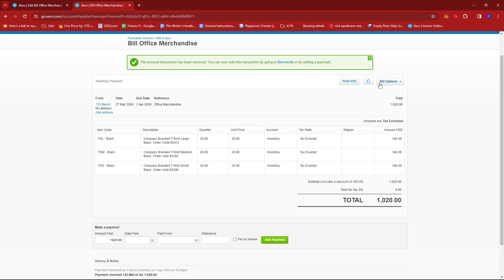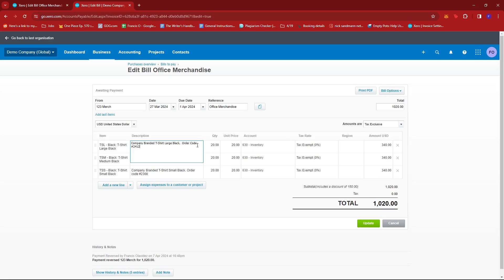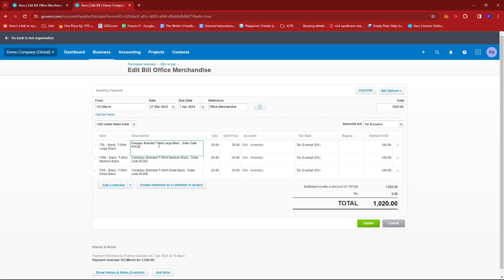From here, we should be able to edit this. There we go. Now, as you can see, since the status has changed into awaiting payment, all fields right now are free to edit.